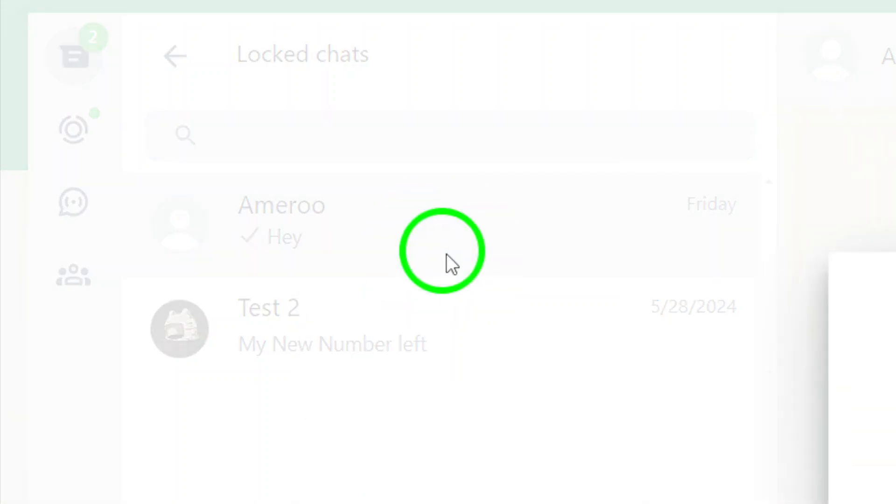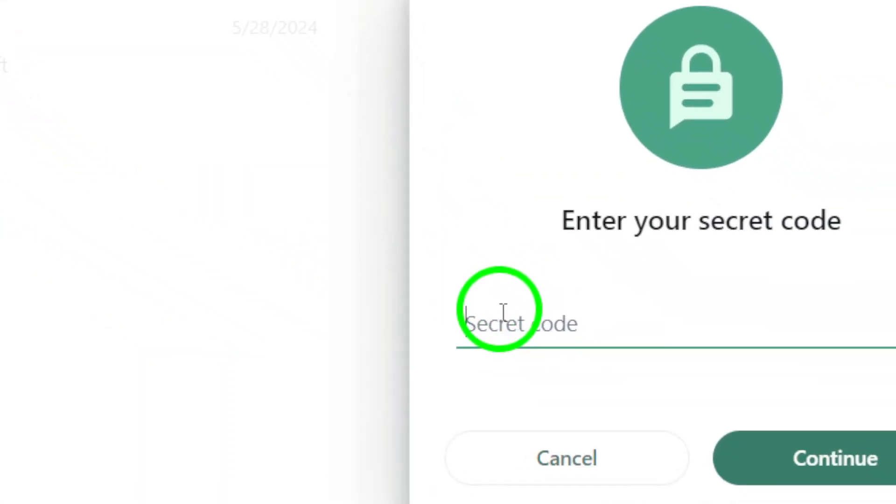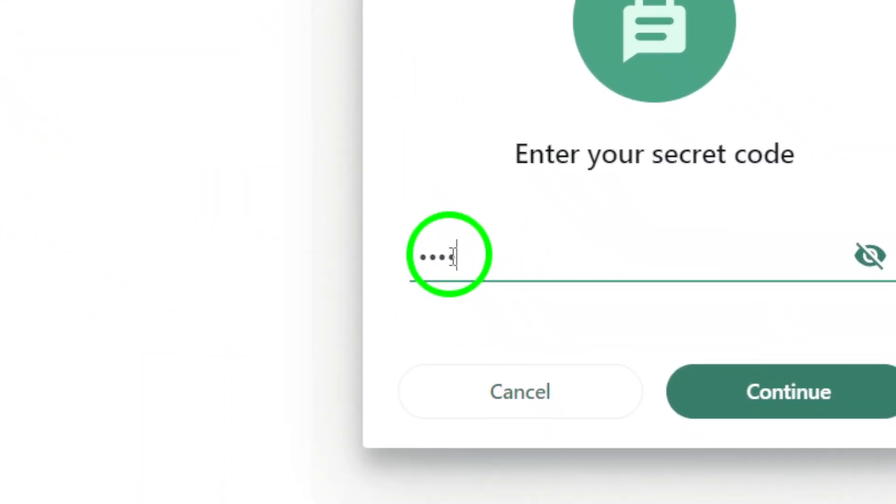Finally, you'll be prompted to enter your secret code once more. Type it in and click Continue.